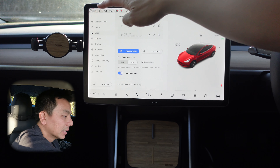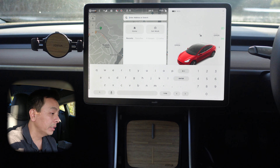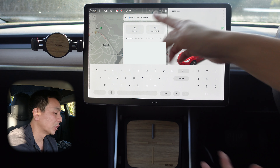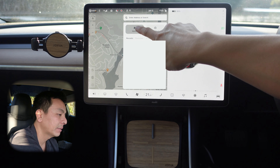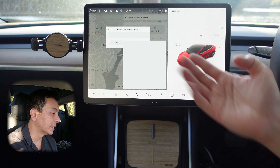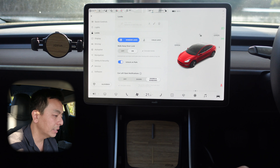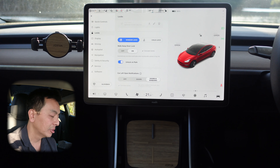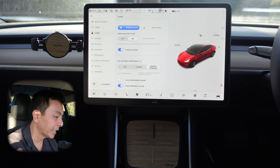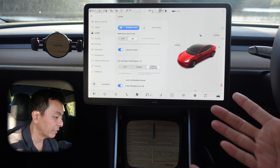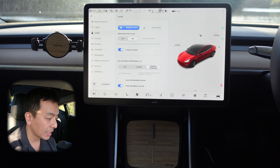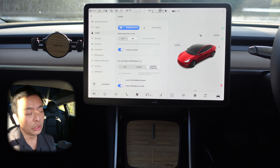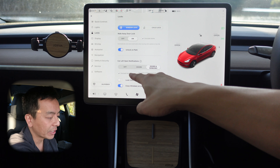You might ask what 'home' is — close the settings and go to navigate. If you've not set home already, it looks something like 'set home,' the way I've got 'set work.' If you want to change what home is, you can hold the button and reset your home address. Back to settings: 'unlock on park' I quite like — when I park the car, all the doors will unlock. 'Car left open notifications' is also handy; if you've left your doors and windows unlocked, it'll come up as a notification on your phone. You can also exclude this function at home.